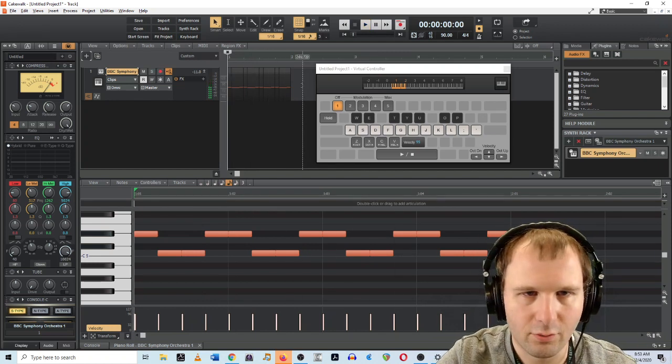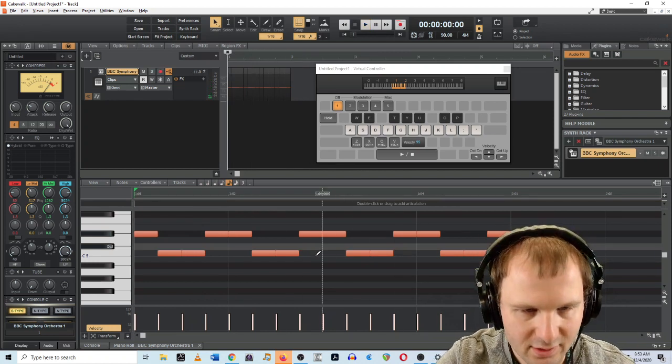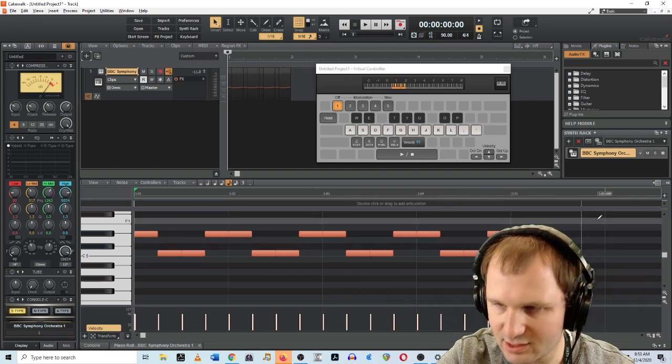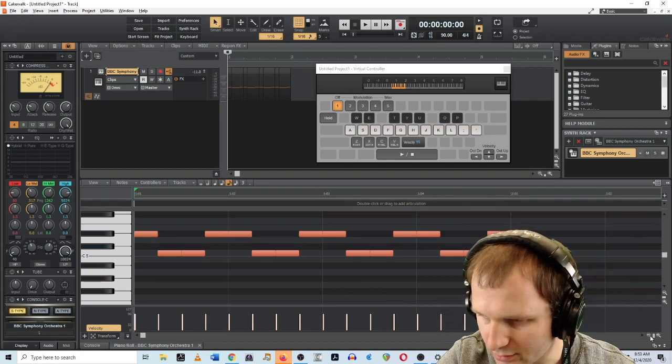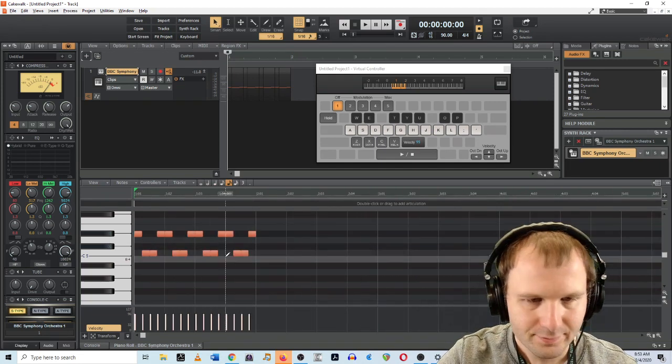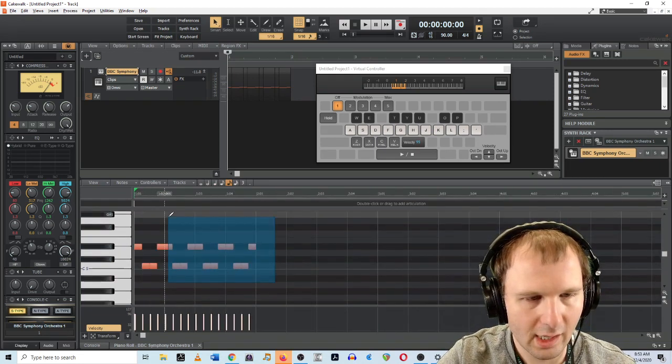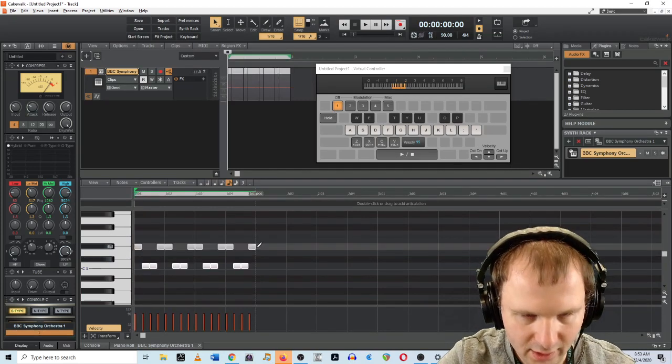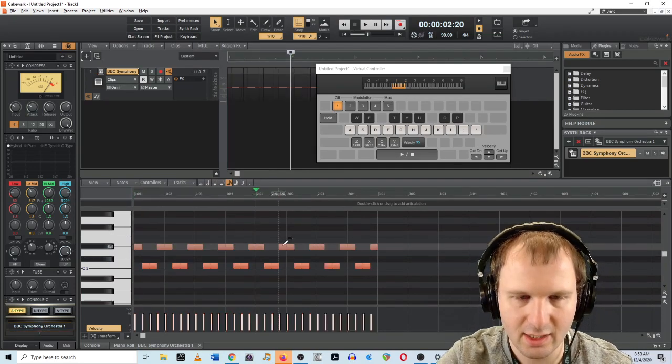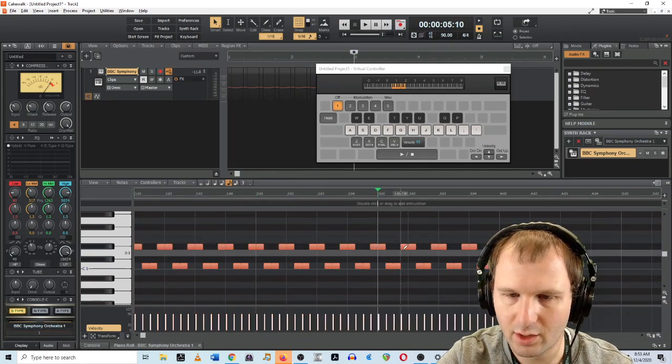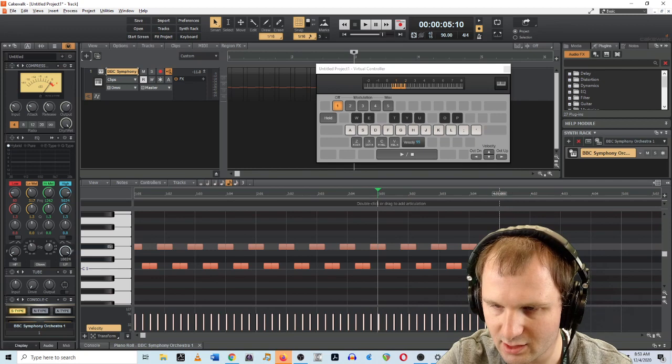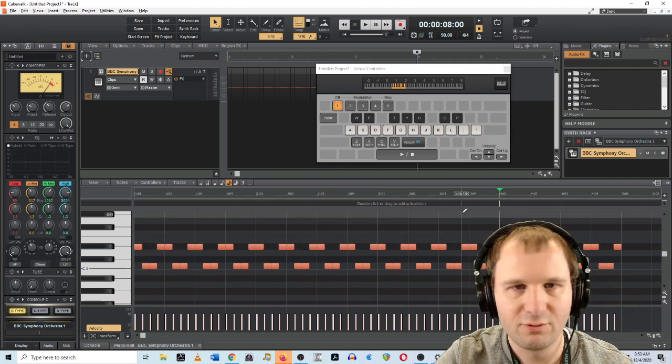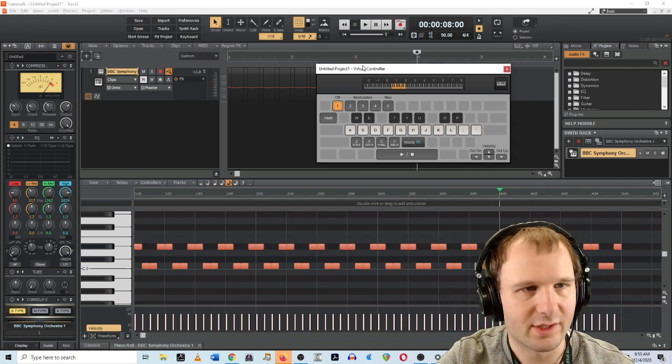So let's change the articulation to spiccato. Something very articulate. And I'm going to change our tempo a bit as well. Maybe how about 90 beats per minute. All right. Great. So we've got this little thing going on. Fantastic. I'm going to zoom out a bit more. Highlight this whole measure. We're just going to keep this ostinato going. There we go. Copy, paste, copy, paste. Four measures of it.